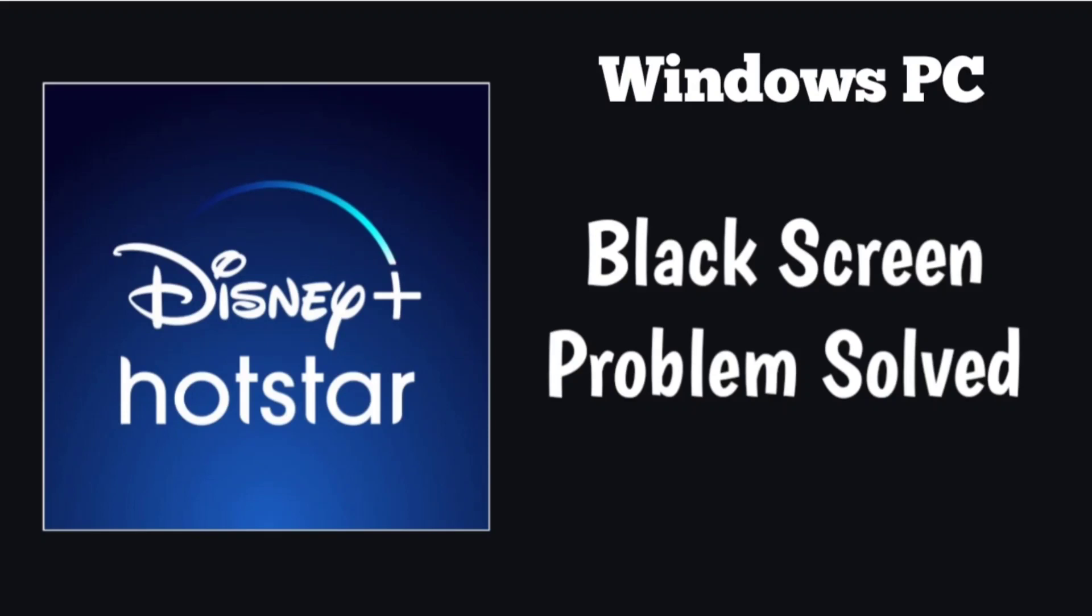Here are some methods to fix Disney Plus Hotstar website black screen error on Windows PC Chrome browser with step-by-step detailed solutions.